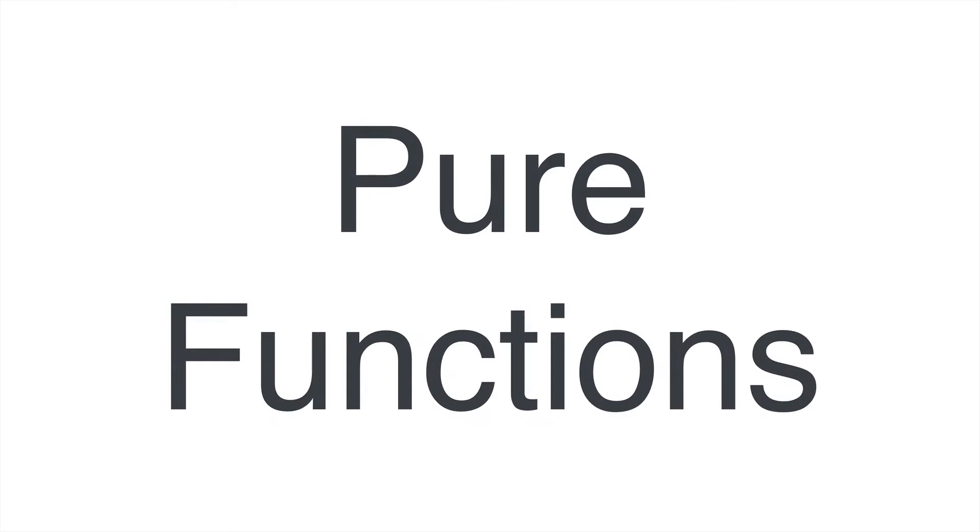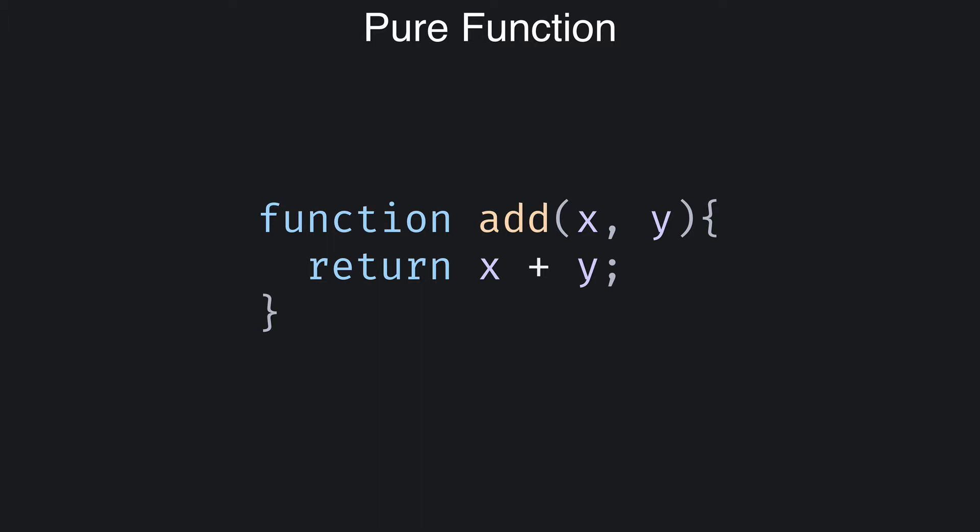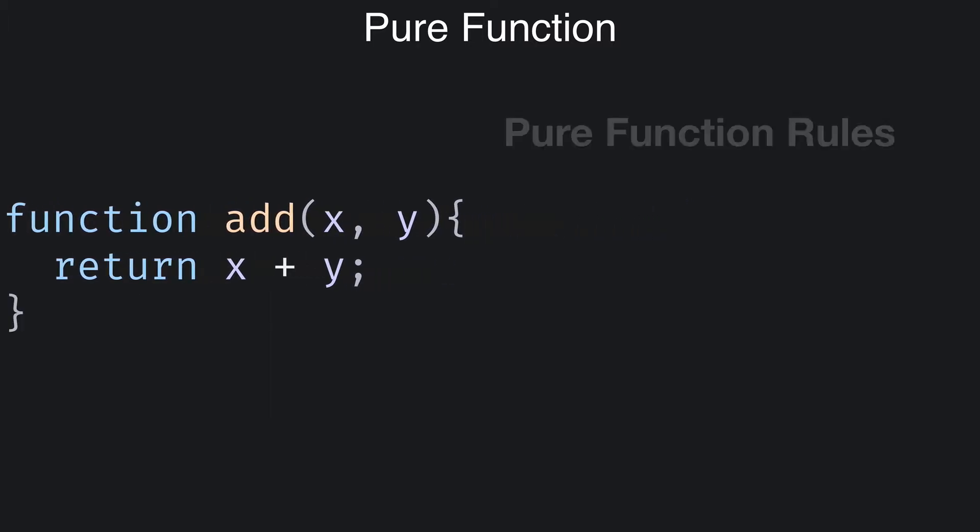So what's a pure function? Here's an example of a pure function named add. And here's a definition. A pure function is a function that creates and returns a value based only on its input parameters and it causes no side effects. That's kind of a mouthful, so let's unpack that by looking at a few rules that pure functions follow.